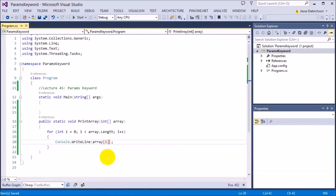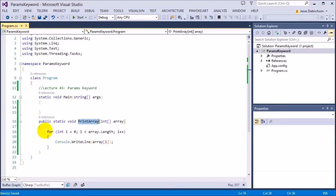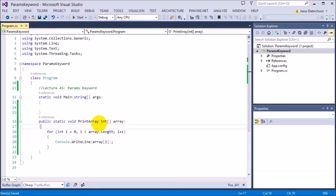So whatever the array's length is, it will automatically print every single element in it. So anytime I have an integer array and I want to print it, I can just call this function instead of having to create this code over and over again every time I want to print something.